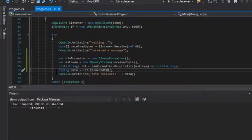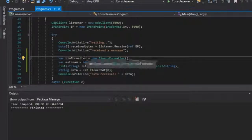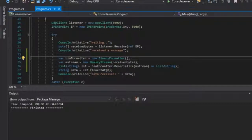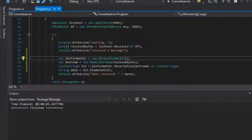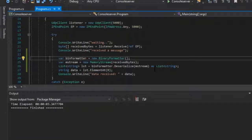We'll put a breakpoint here to see if we get everything we need in the list. Let's review: we have BinaryFormatter, we have the stream. We call binFormatter.Deserialize and pass in the stream, and it deserializes that stream as a list of strings — the same type that you will send.